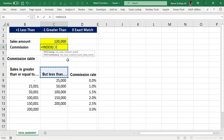If you want to understand index and match from the fundamentals with more examples, you can go to my Excel Basement Private Limited YouTube channel and access the basic-to-advanced Excel playlist, where you'll find three to four videos on index and match. If you've already used those, this video will make it even clearer when to use positive one or negative one in the match function.